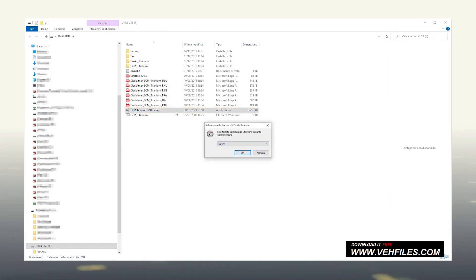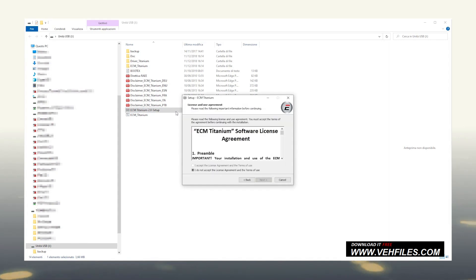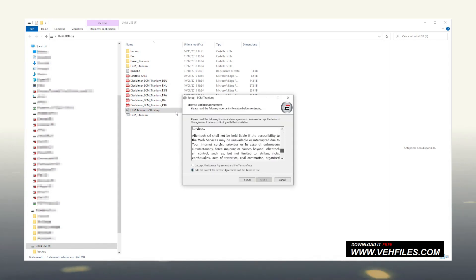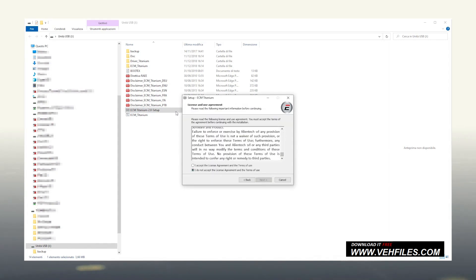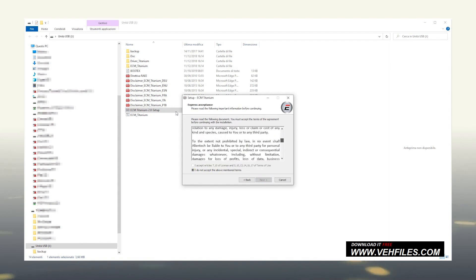After choosing the desired language, click on Next to proceed. At this point, to be able to proceed, we must read and accept both the disclaimers regarding the license and the terms of use.